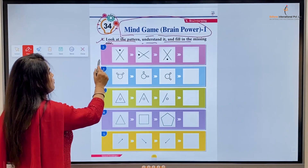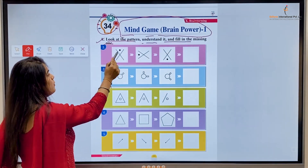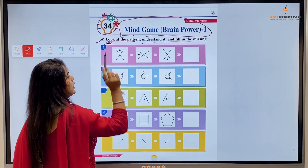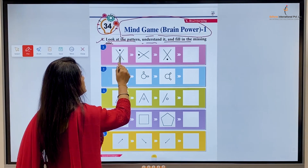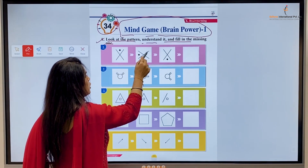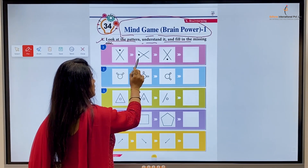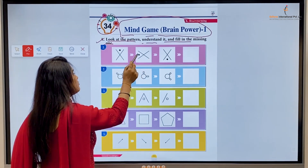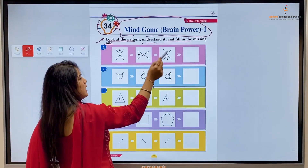Number one — there is a cross, and on the top side a dot has been placed. Next, this same cross has been rotated and the dot is now on this side. Again here...